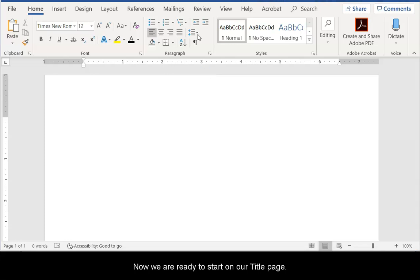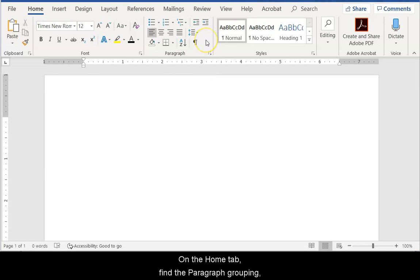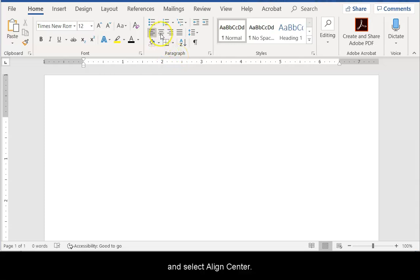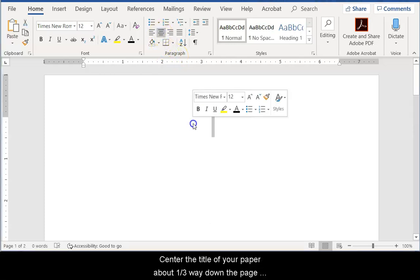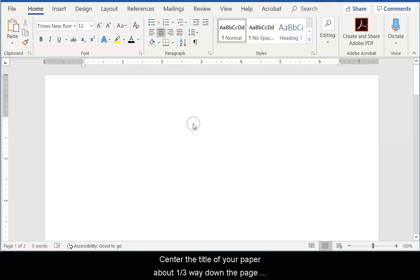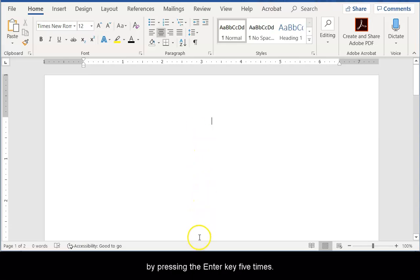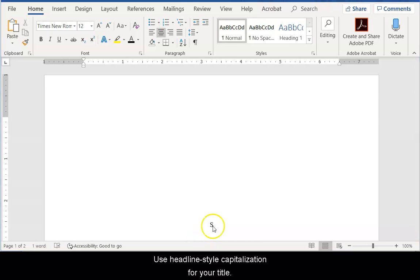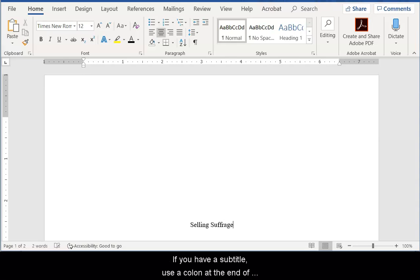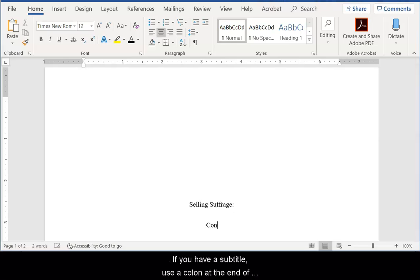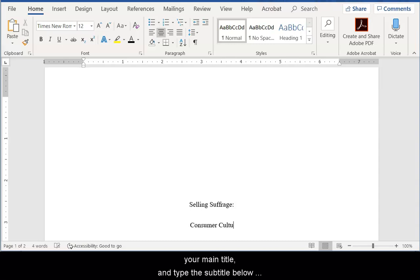Now we're ready to start on our title page. On the Home tab, find the Paragraph grouping and select Align Center. Center the title of your paper about one-third way down the page by hitting the Enter key five times. Use headline-style capitalization for your title. If you have a subtitle, use a colon at the end of your main title and type the subtitle below the main title.